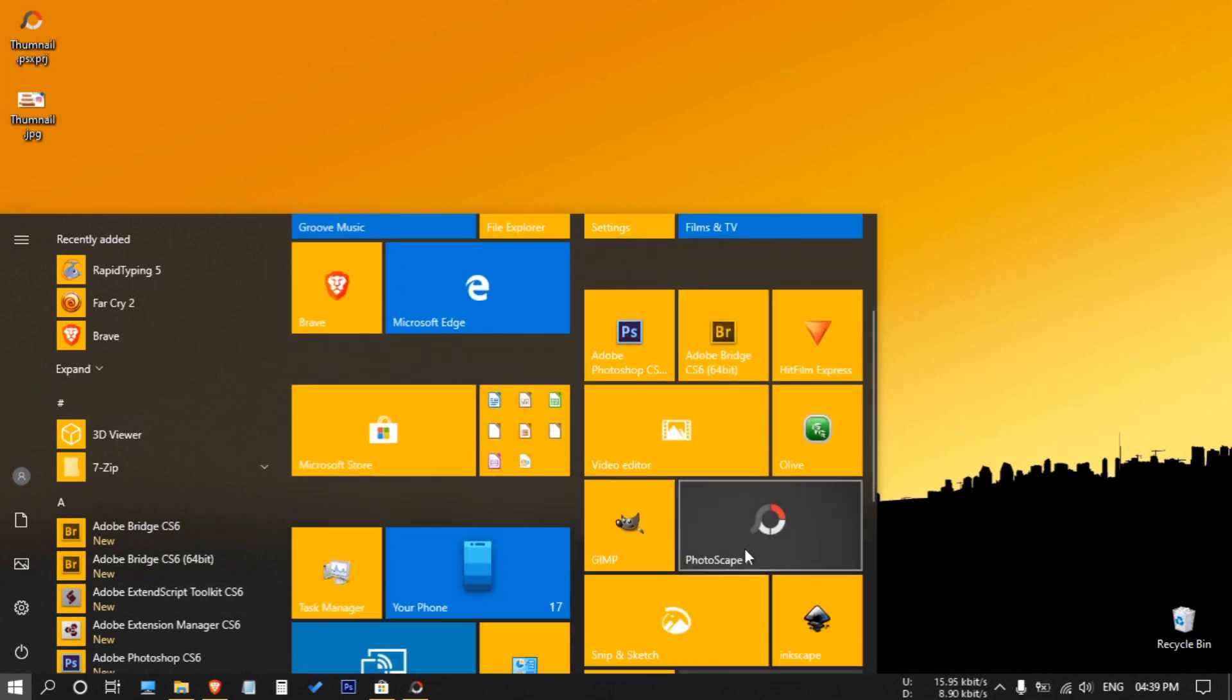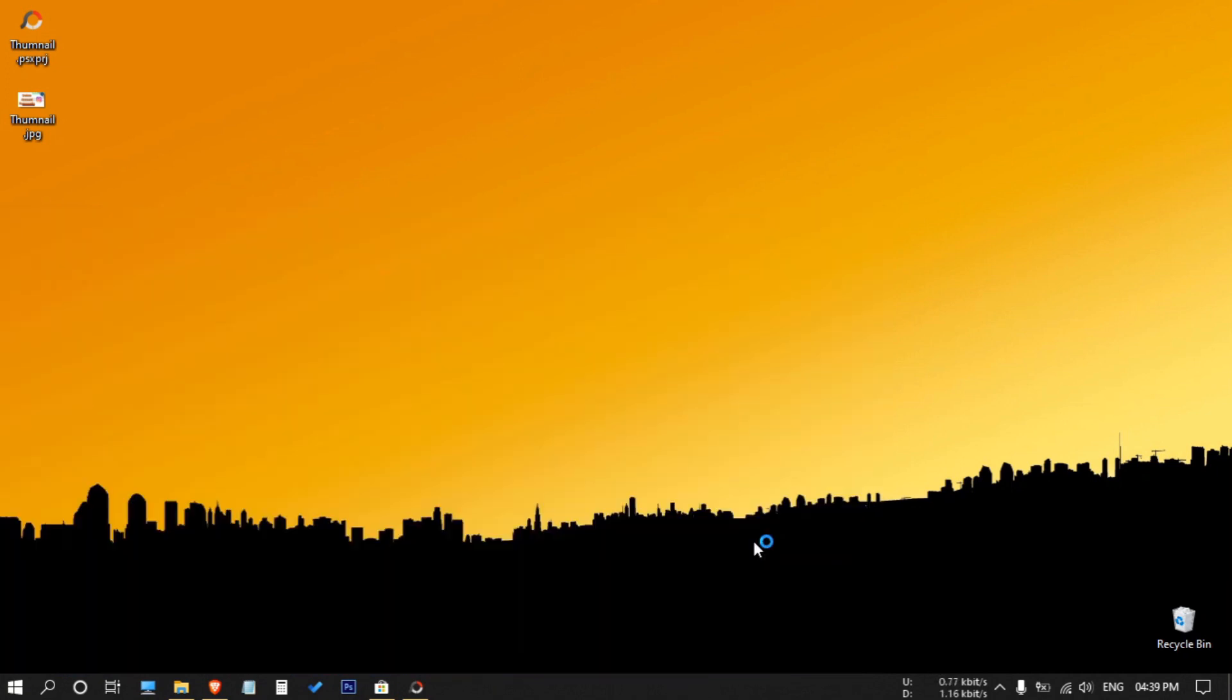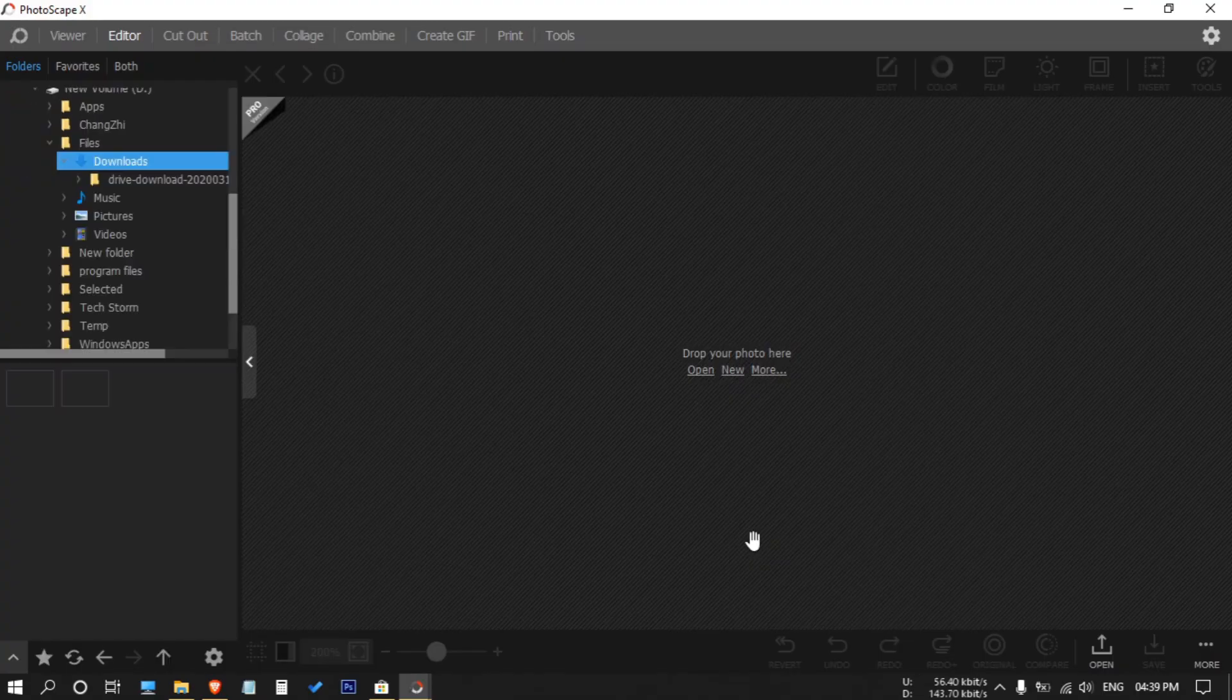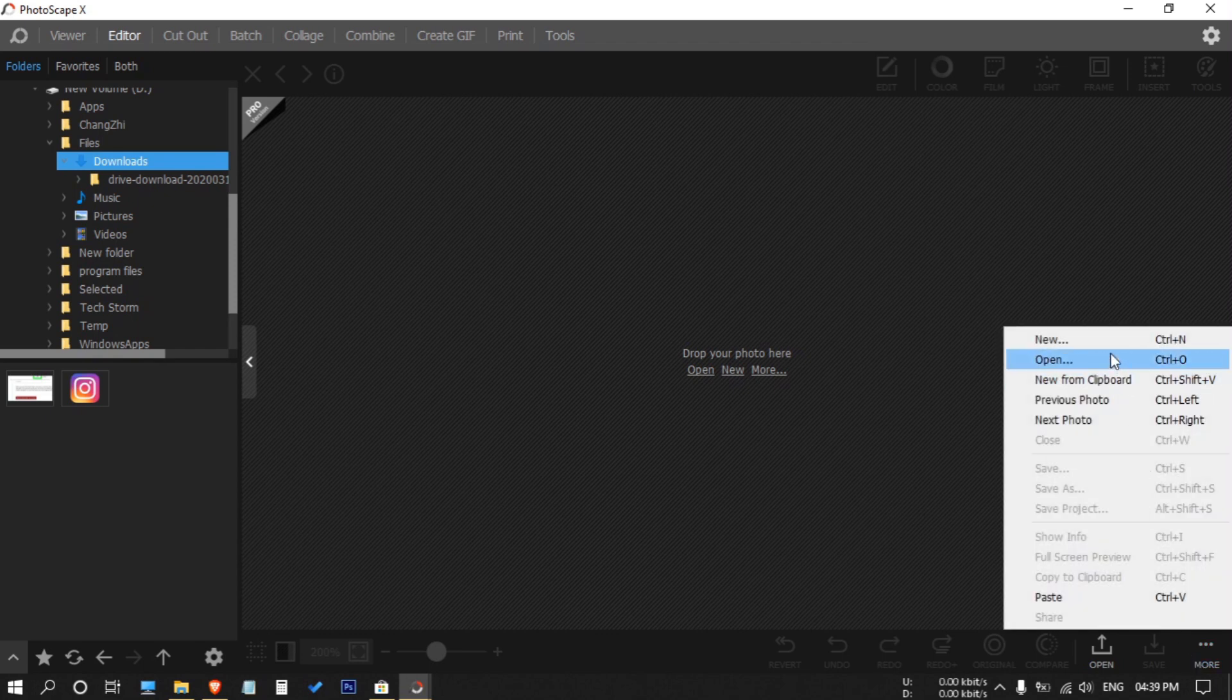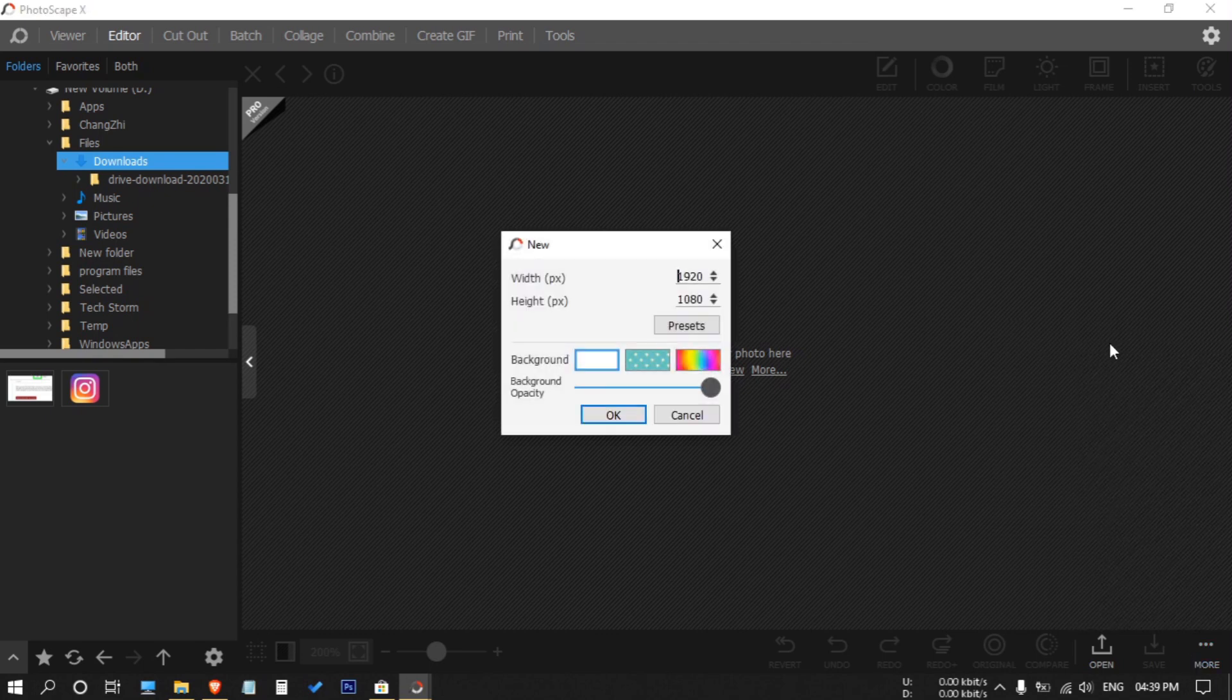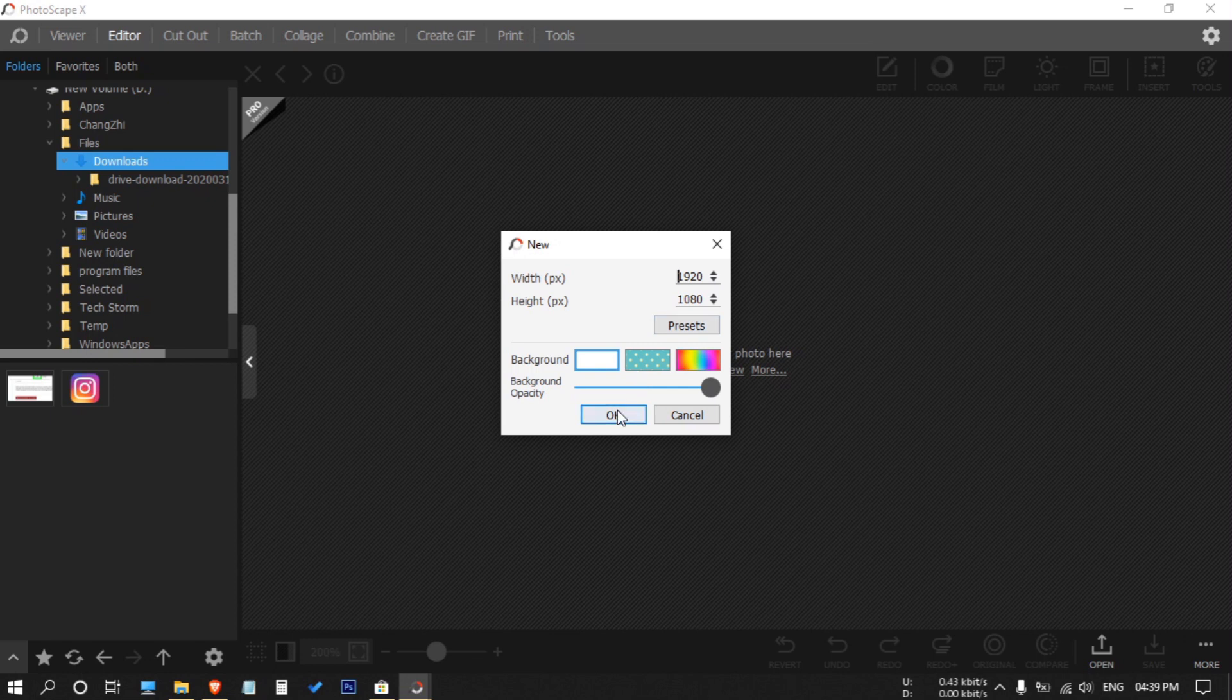For that, open PhotoScape X. Now click the three dots, then new, then make sure it's on 1920 by 1080, then OK.